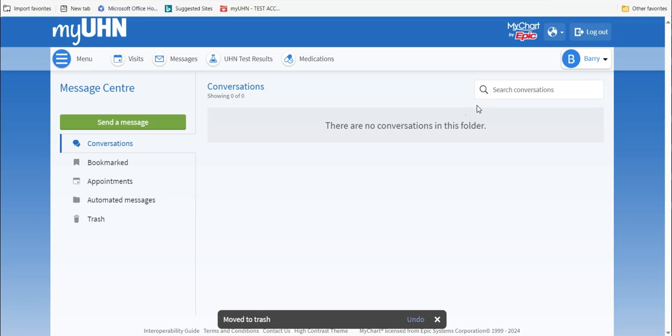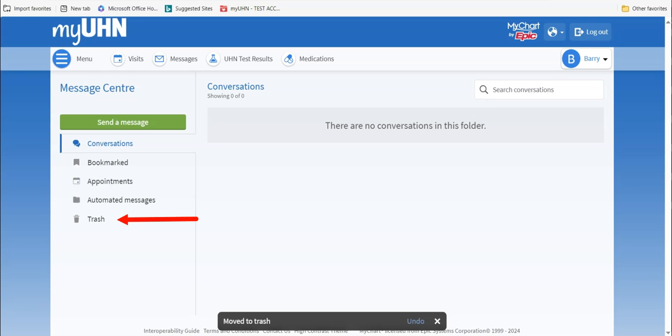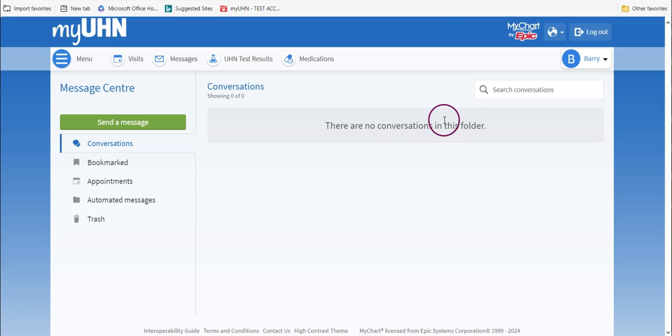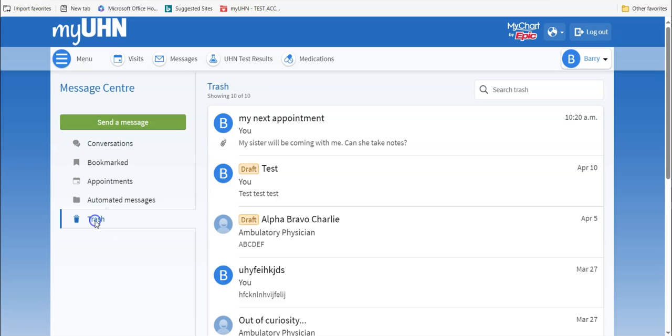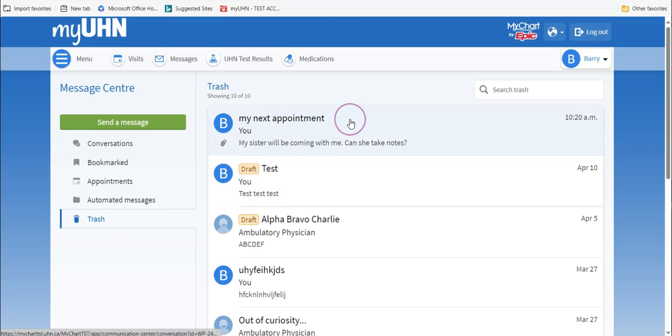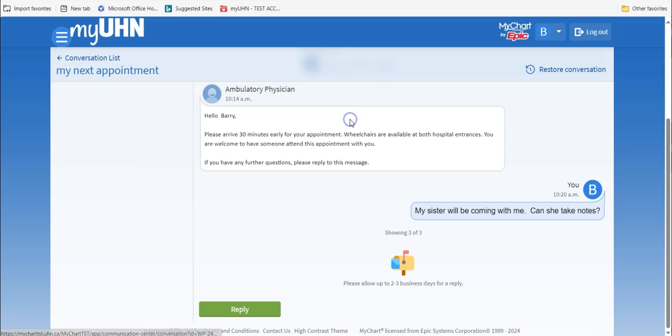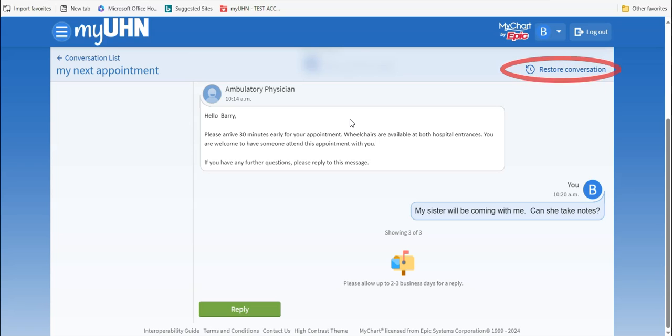If you had deleted a conversation by accident, you can get it back. Look underneath Message Center, find the Trash folder, and click on it. Find the conversation that you need and click on it. When it opens up, go to the top right and find the words Restore Conversation. This will move it back to the Conversations folder.